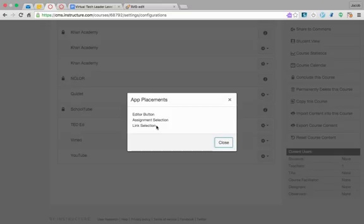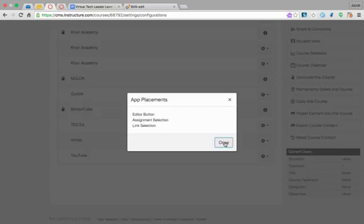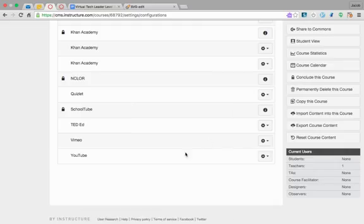It's in any editor, so whenever you're editing a page, an assignment, a discussion, or a quiz, you'll have the option to embed Quizlet. You can also make it an assignment or a link. You've got lots of options. This is just one of many apps you can install into Canvas.